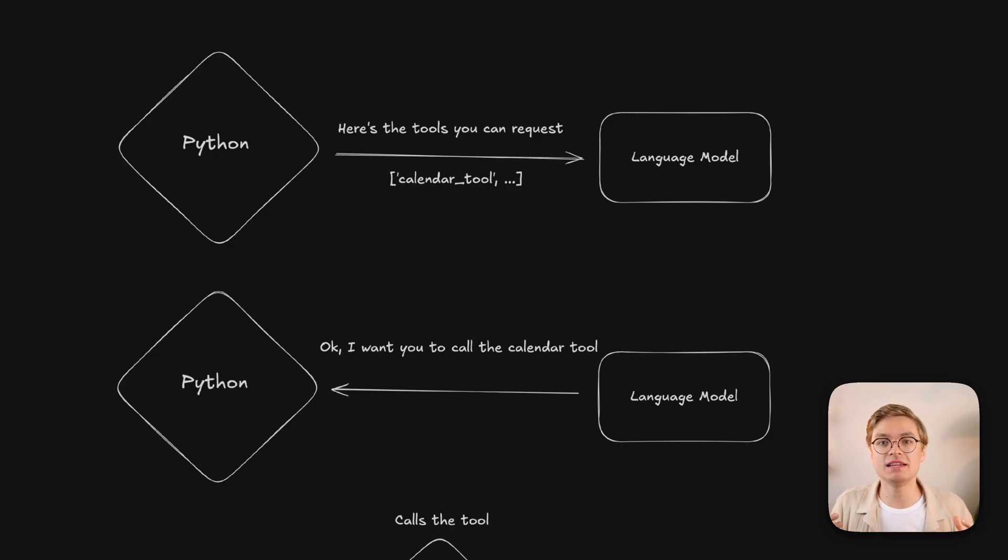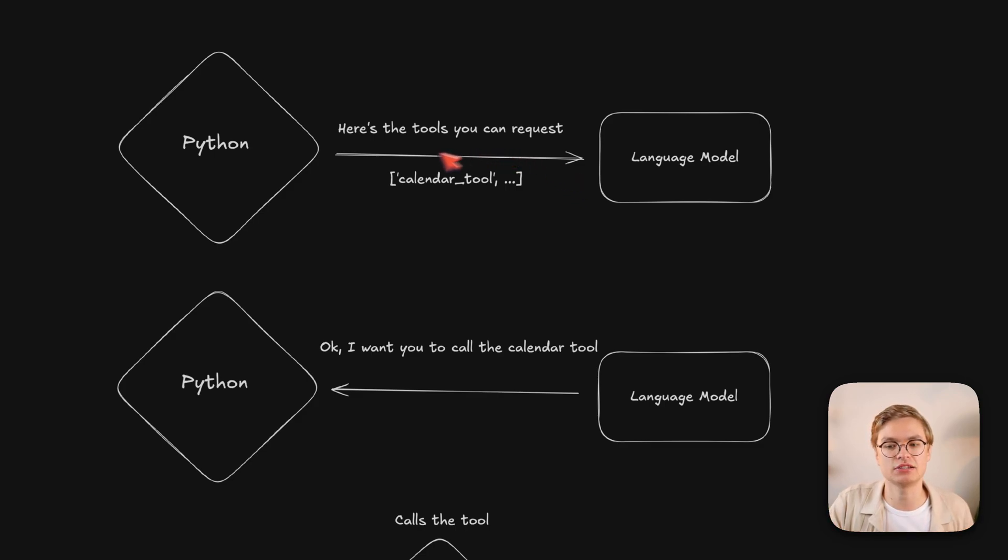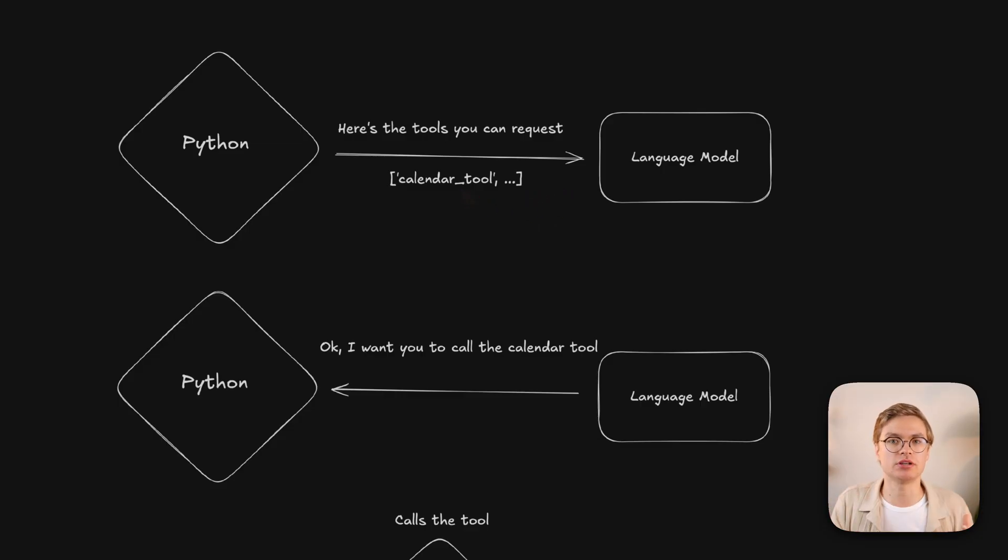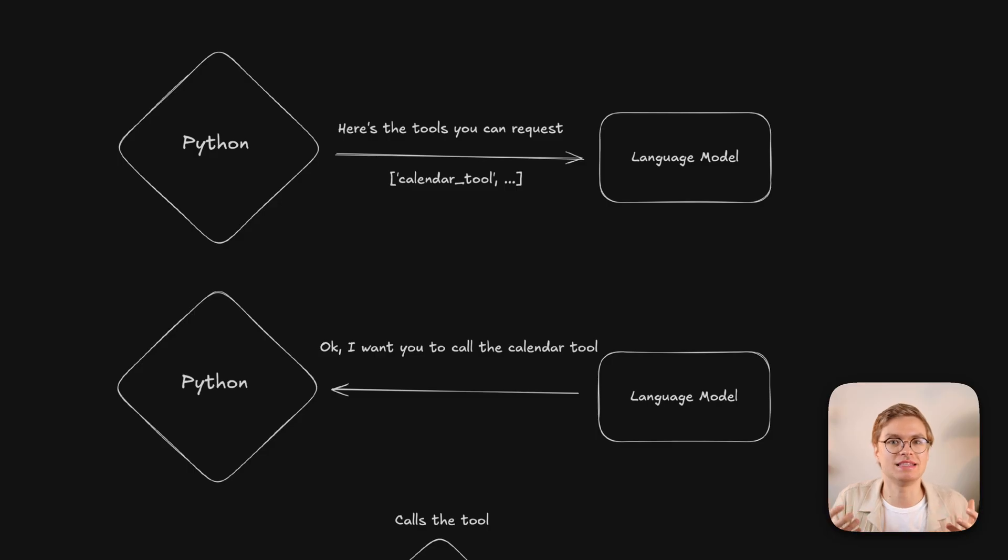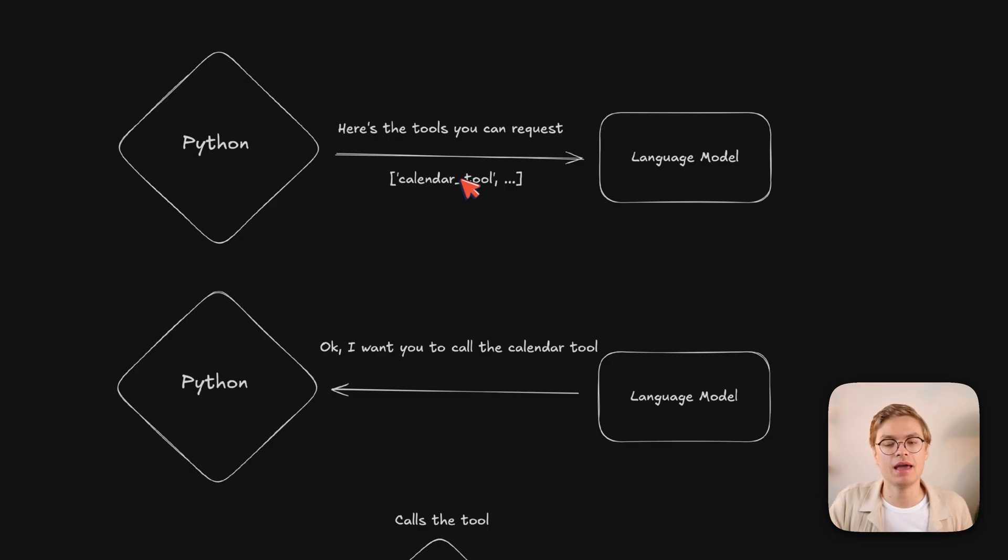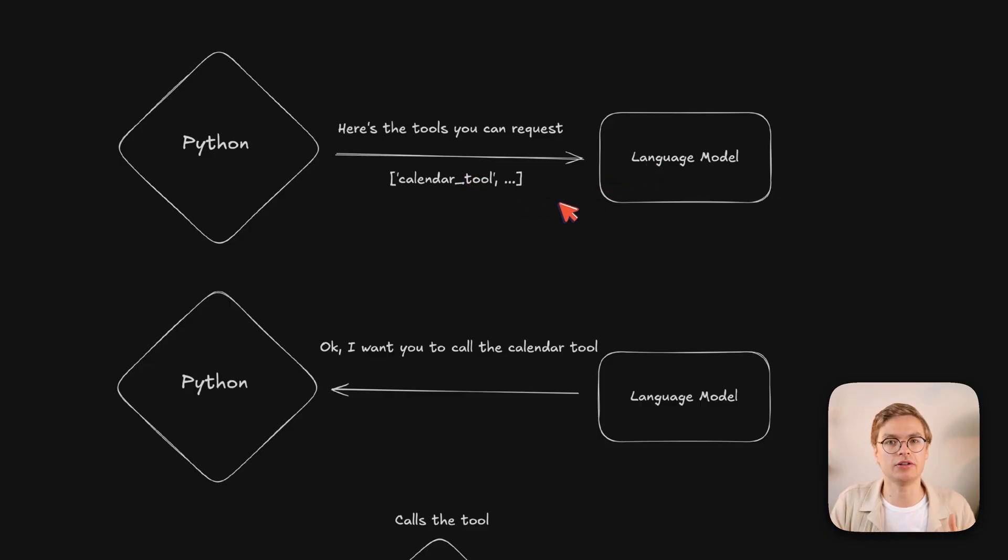The main difference with a regular AI app is that this kind of agentic application also gives the language model a set of tools that it is able to request to be called. For example, a calendar tool with a given description of when this tool should be called, like if the meeting contains certain things that have to be followed up on. And then together with the tool name, a couple of parameters are given to the language model as well, which it has to fill out in its response back to the Python code.